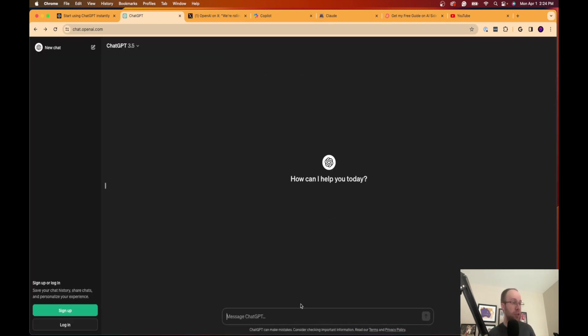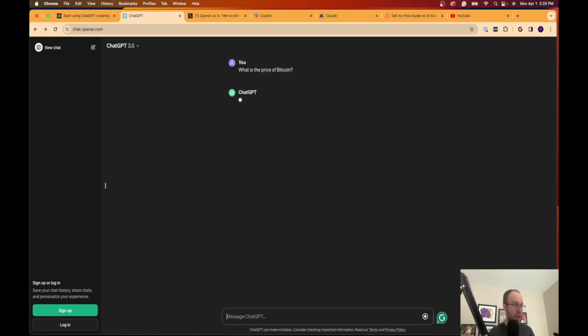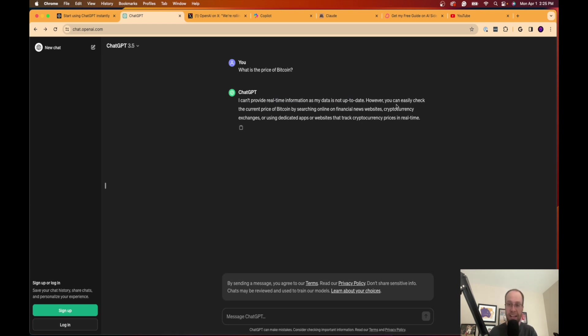So if I click new chat, I'm going to say, what is the price of Bitcoin? And I ask it something simple like this. It's going to say, I can't provide real-time information as my data is not up to date. So again, if you're trying to use ChatGPT like a search engine, I would highly suggest you avoid doing that.